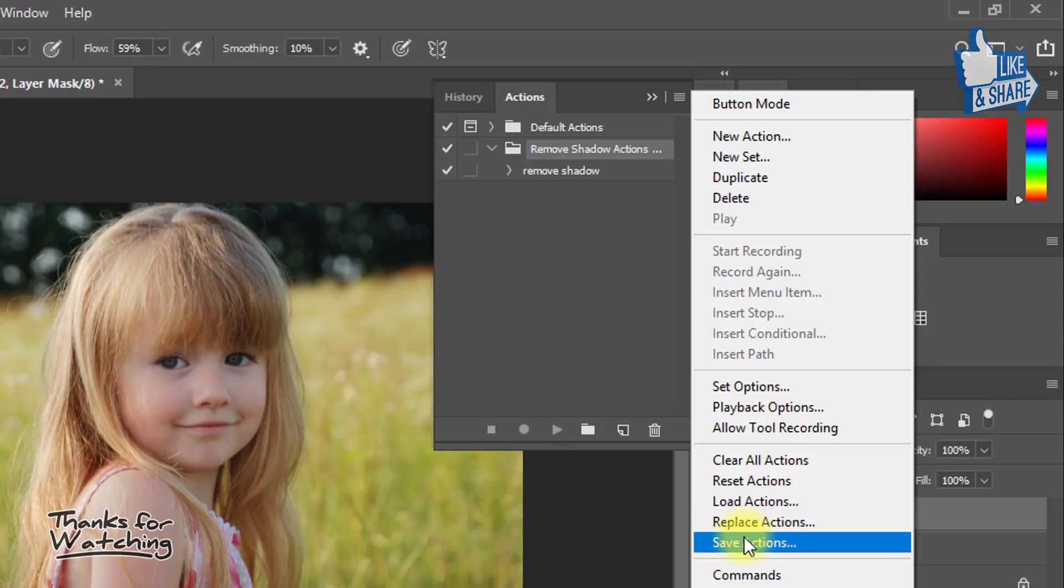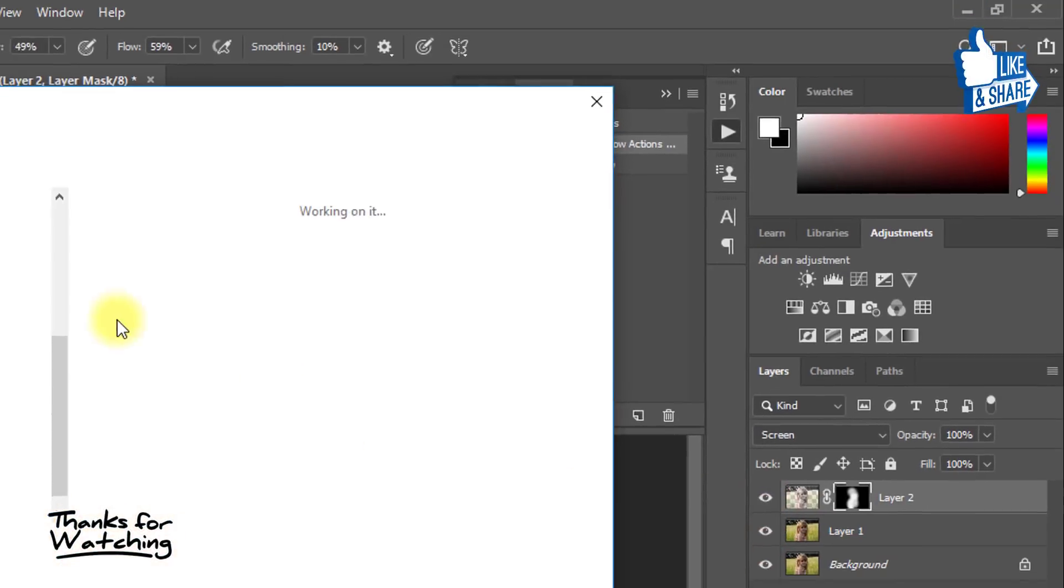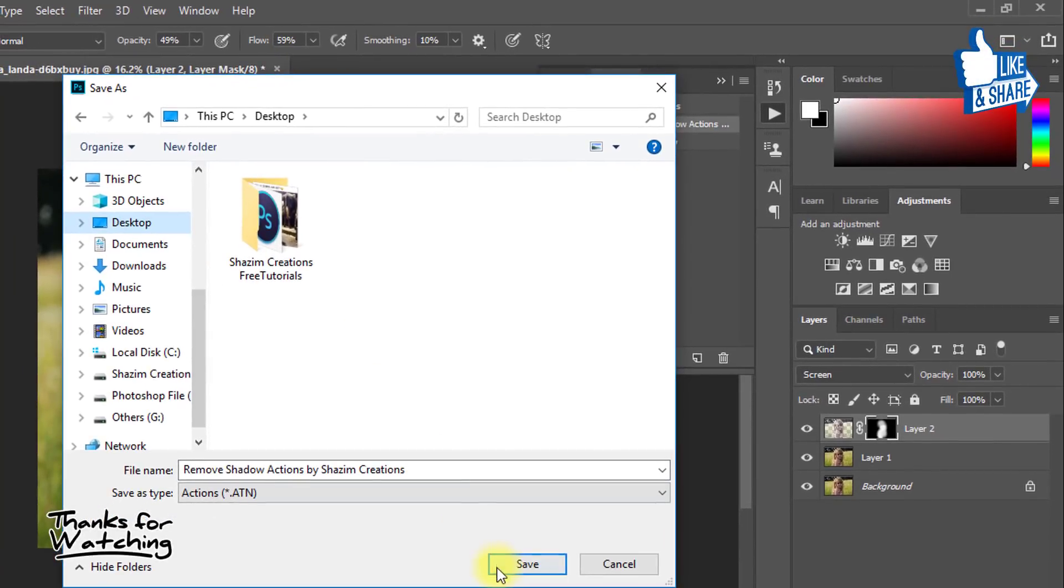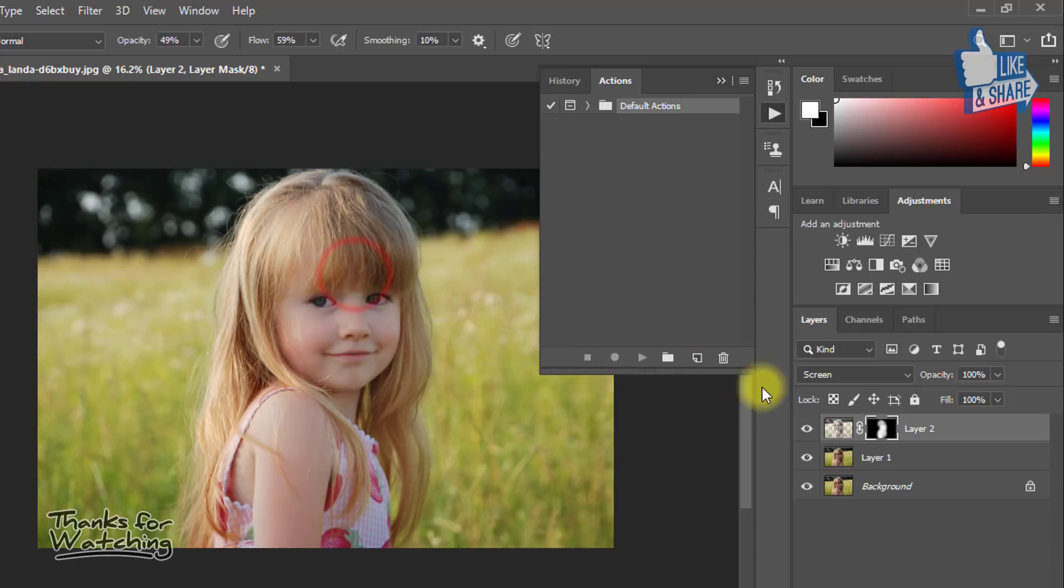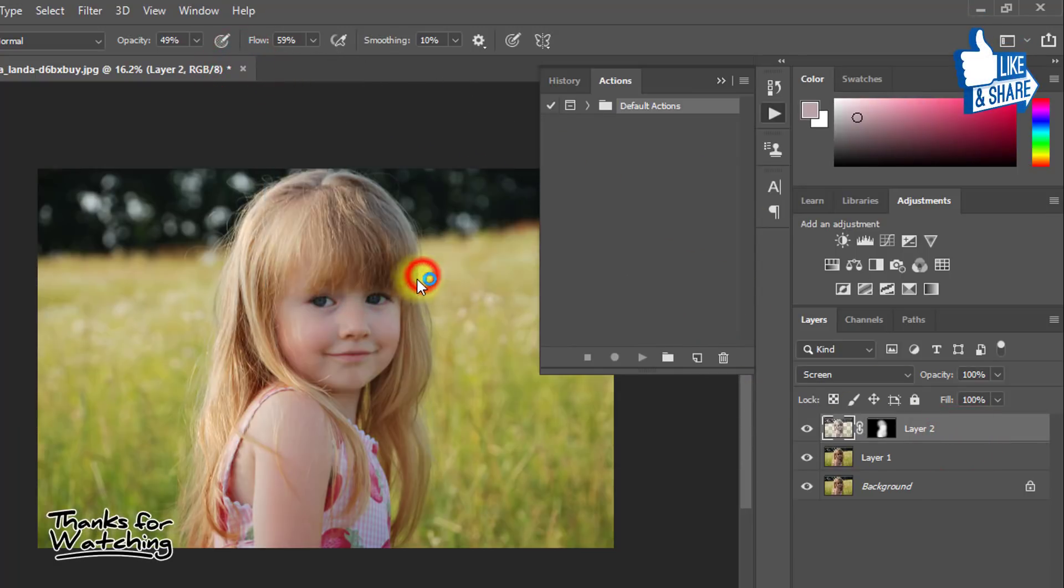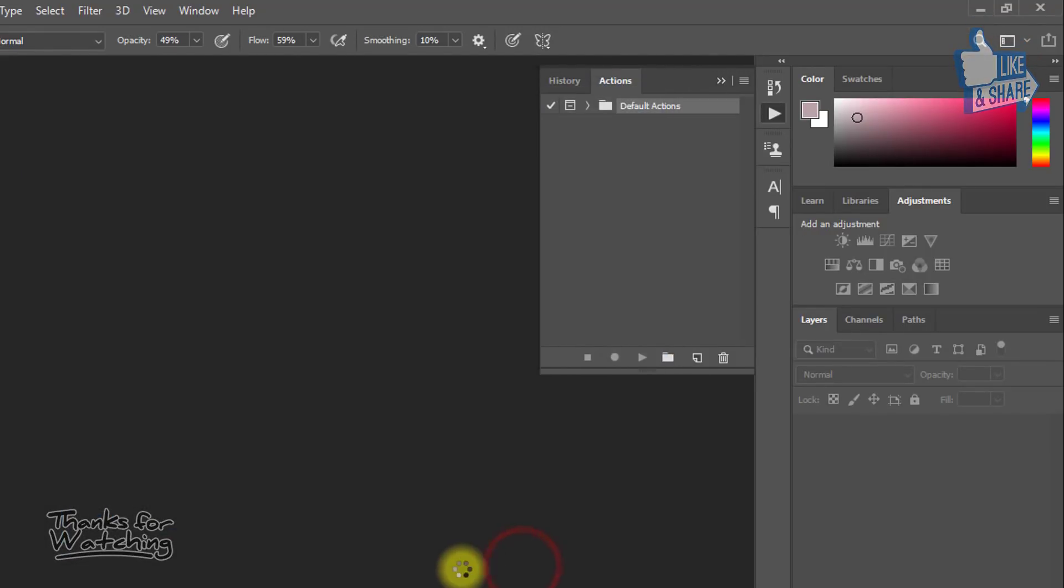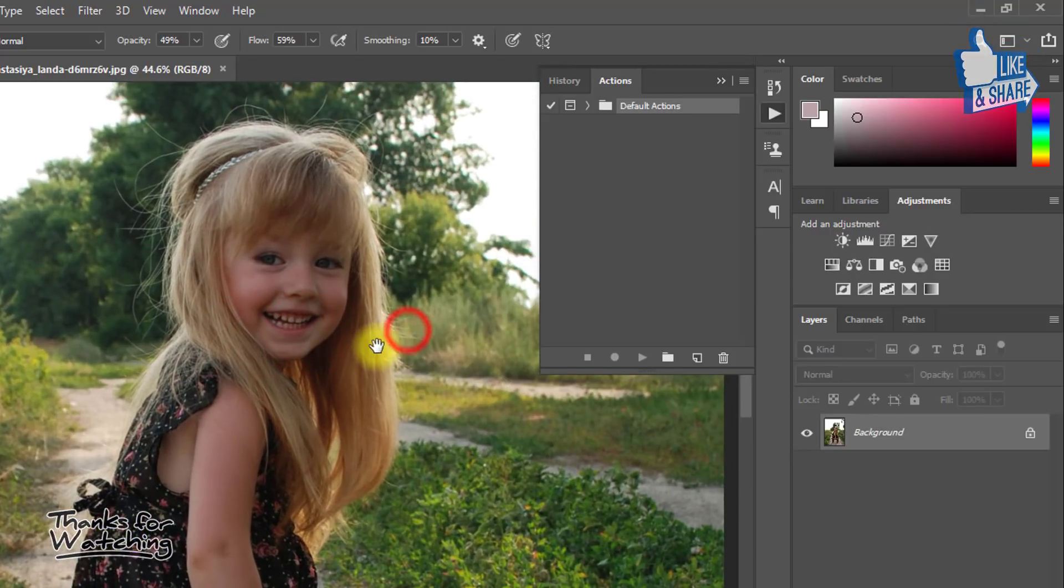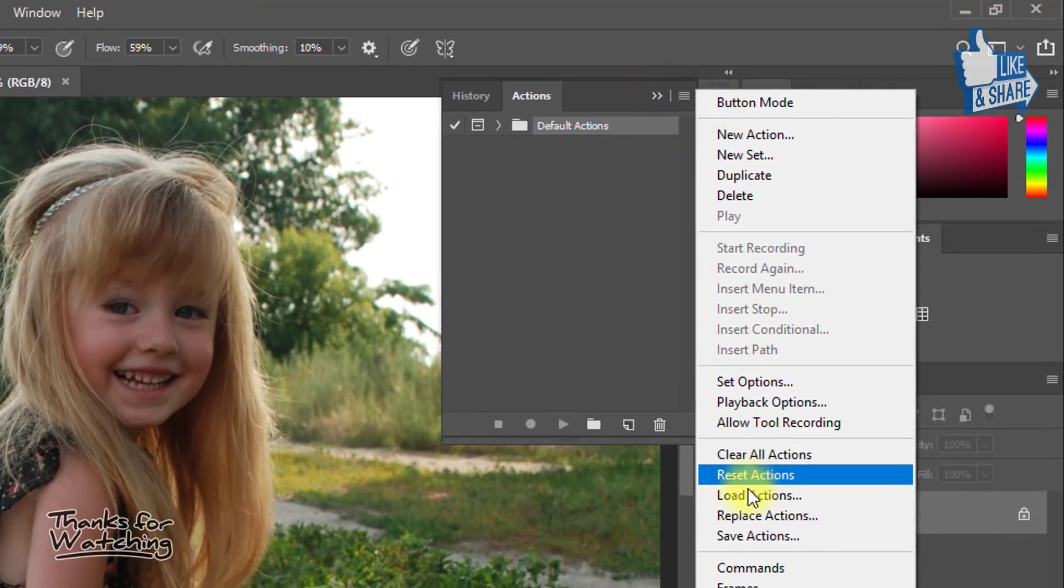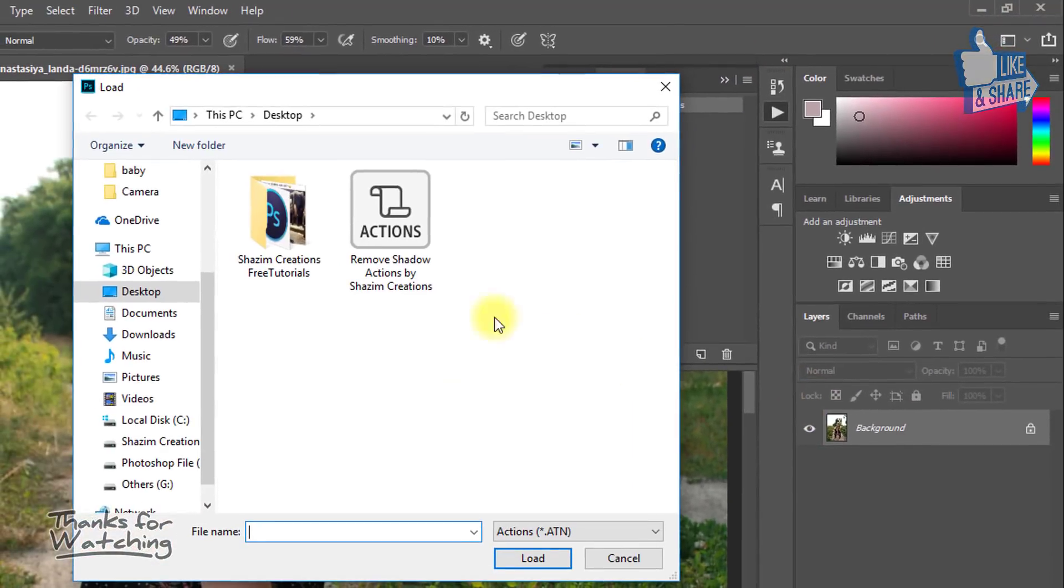You can save this action for lifetime use. Then load your Photoshop actions and easily use this action.